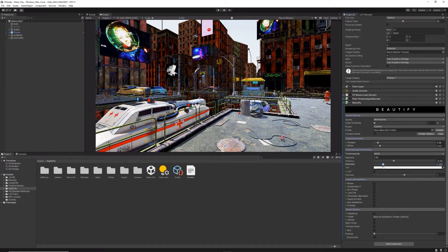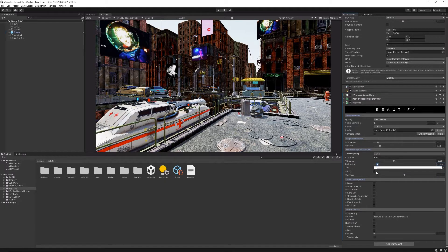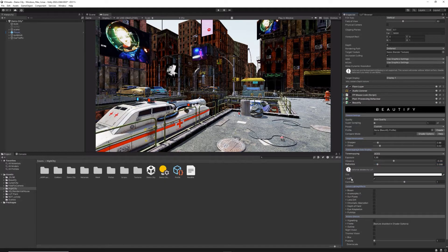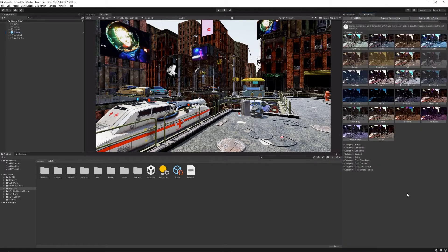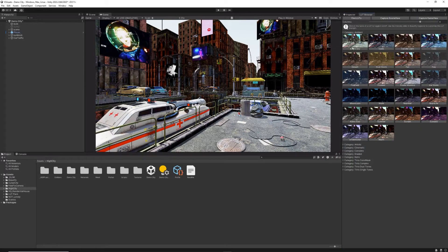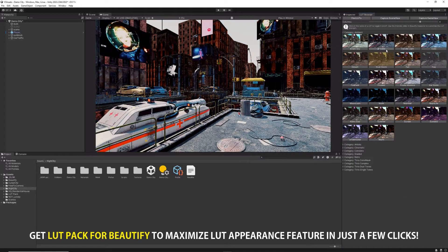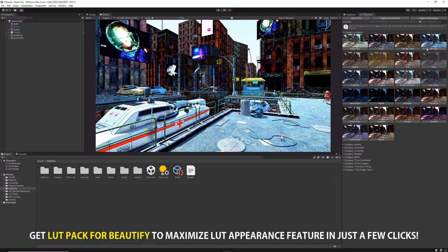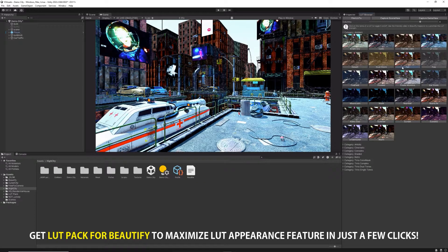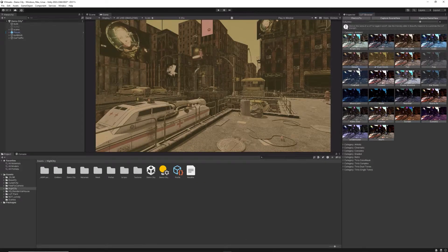Exposure, vibrance and daltonization options also contribute to better color perception. Finally, you can add your own LUT texture that contains color grading information to automatically apply it to your scene.